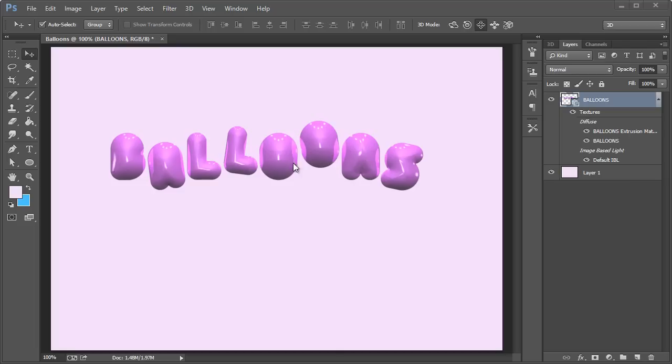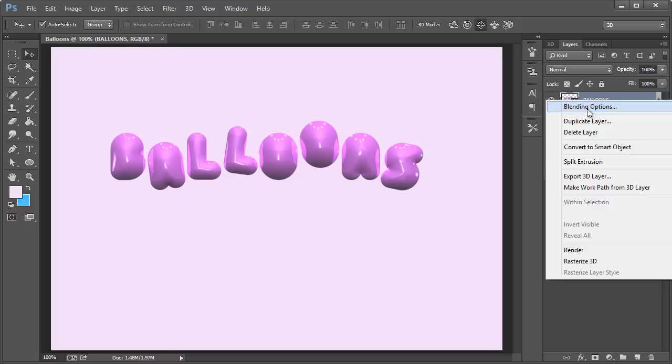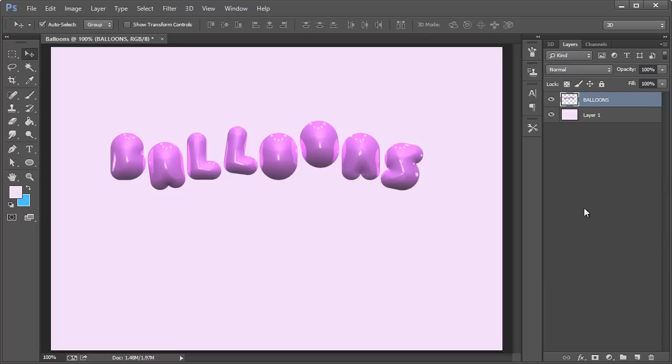This is meant to be kind of a quick beginner's intro to 3D. So basically now what we can do is right click and let's see here, rasterize to 3D. So now it becomes just something that we can edit like any other normal Photoshop layer.